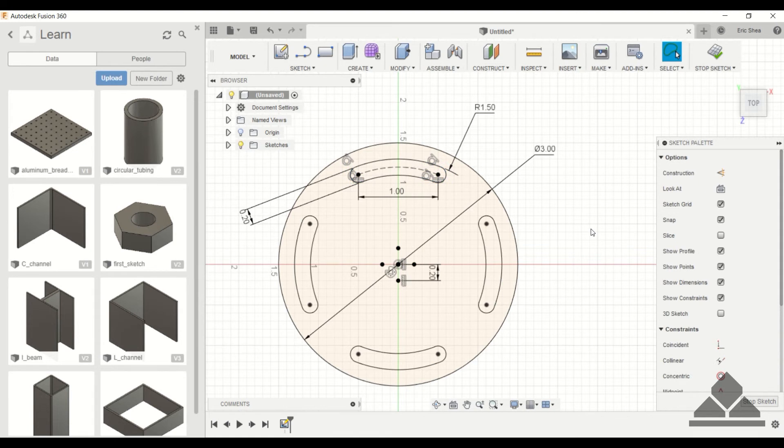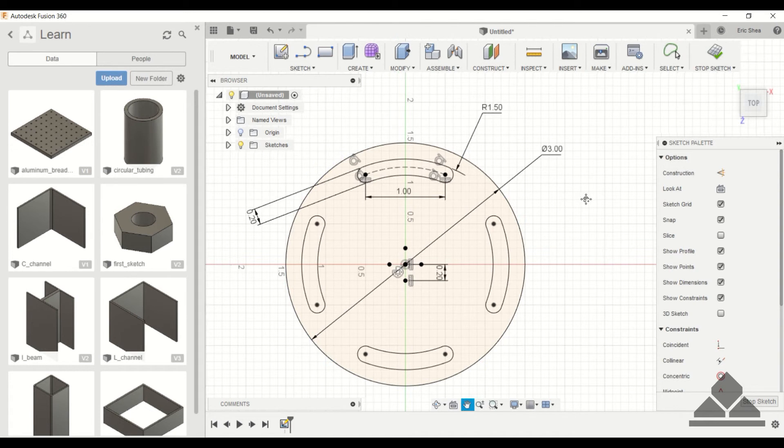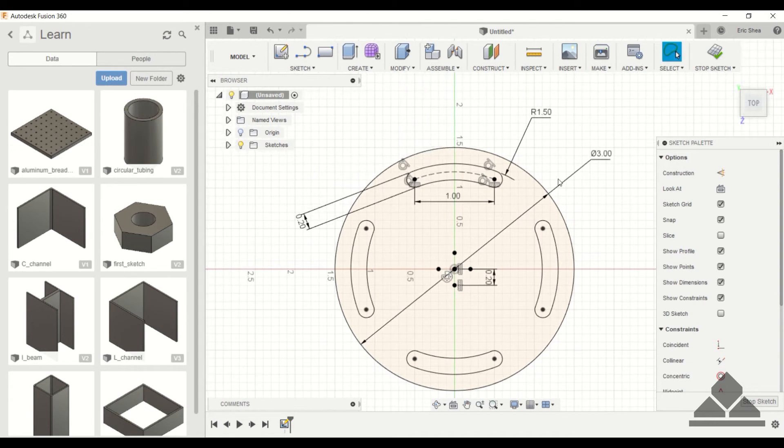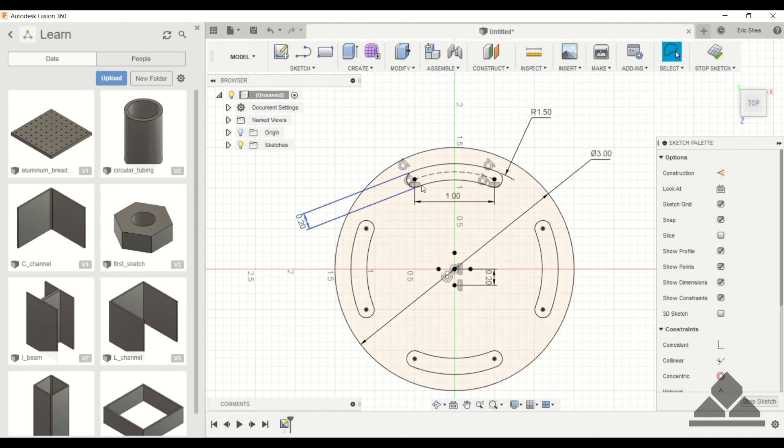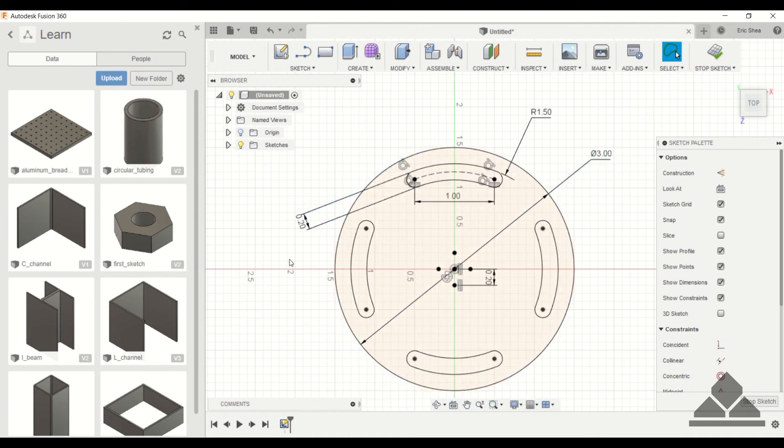So now all of these slots are fully defined. And like I mentioned in the rectangular pattern, if I go change any of these dimensions that defined this three point slot, it will also change these slots. So we save a lot of time with edits.